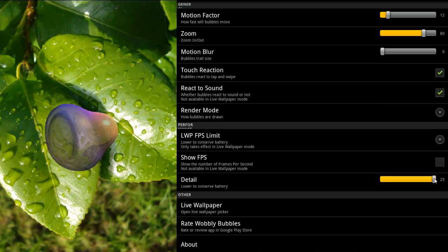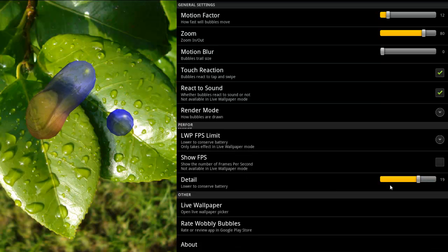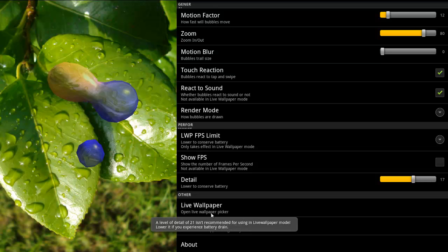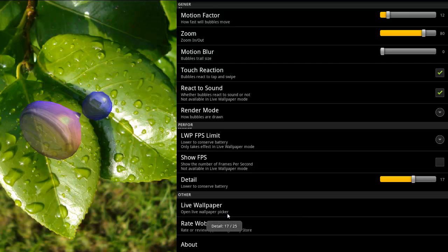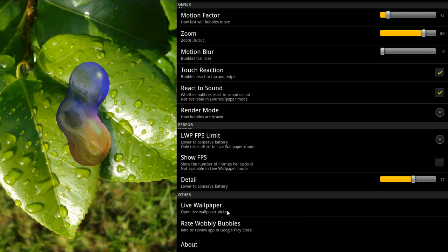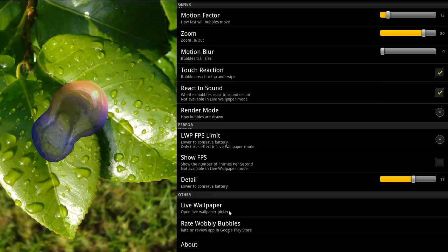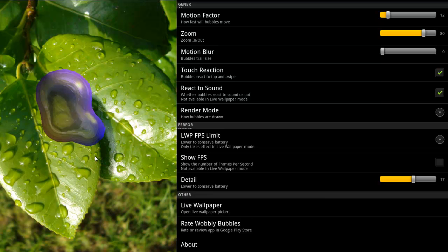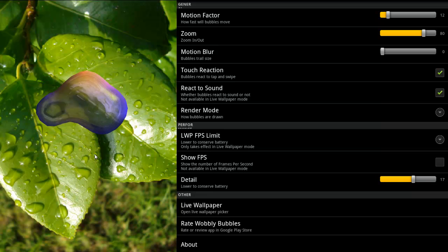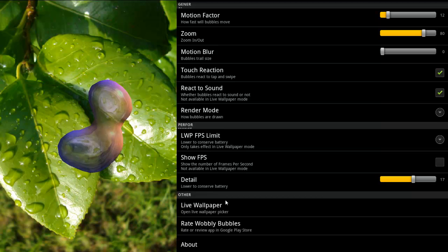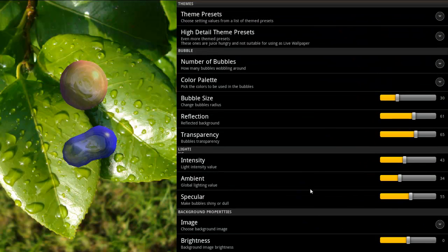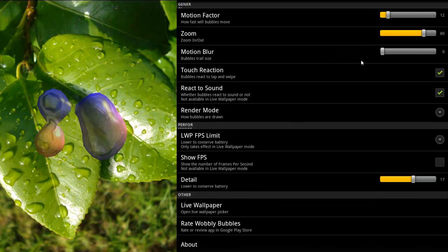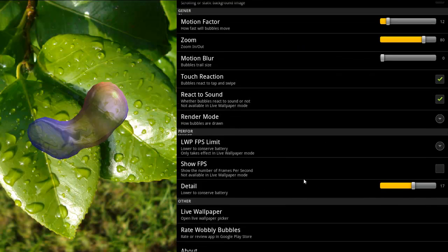You can lower the details if you want to conserve battery. And this is where you can open the live wallpaper options of your smartphone and set Wobbly Bubbles to be your wallpaper. Pretty much these are the options — quite a few if you ask me.